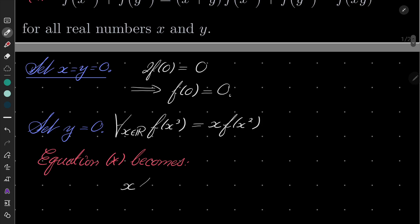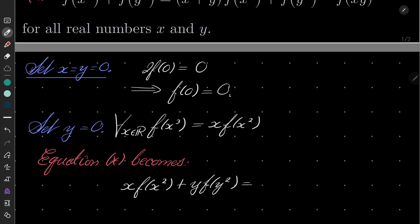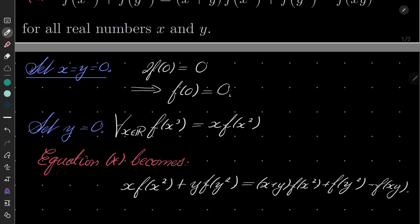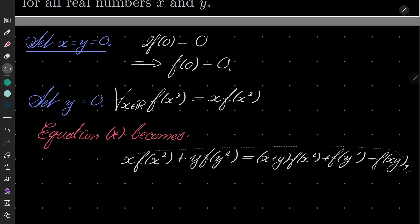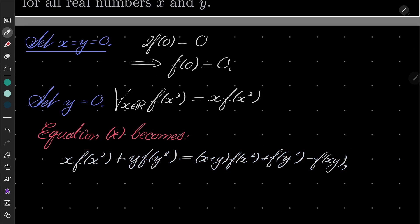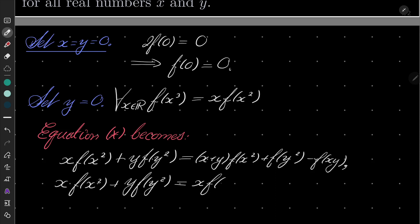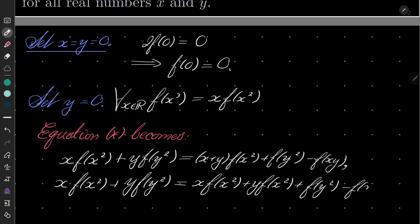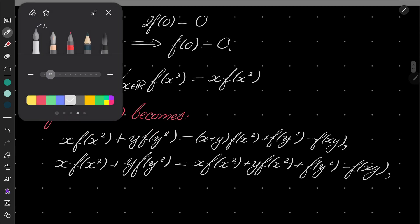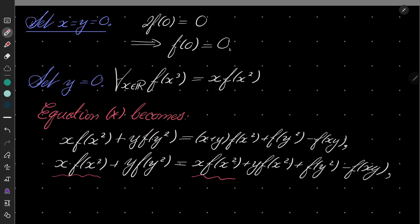So we can plug our result for f(x³) and f(y³) into our original equation. f(x³) = x·f(x²) and f(y³) = f(y)·f(y²). The equation becomes: x·f(x²) + f(y)·f(y²) = (x + y)·f(x²) + f(y²) − f(x)·y. Multiplying out the right hand side: x·f(x²) + y·f(x²) + f(y²) − f(x)·y. Now notice that x·f(x²) appears on both sides, so it cancels.